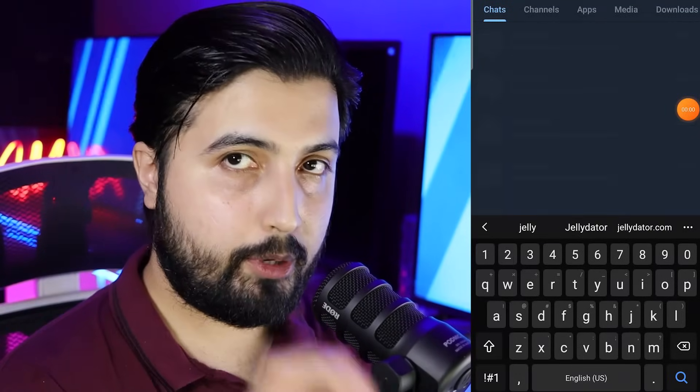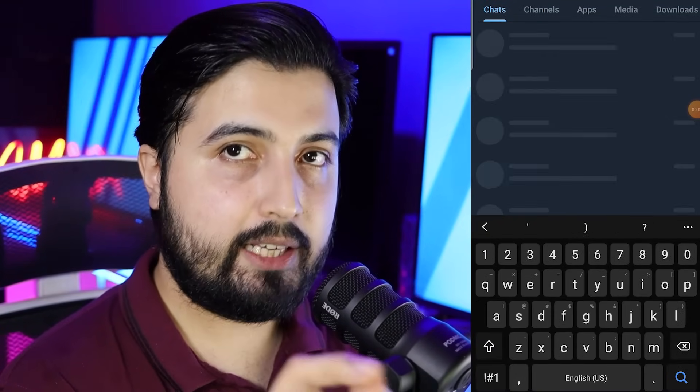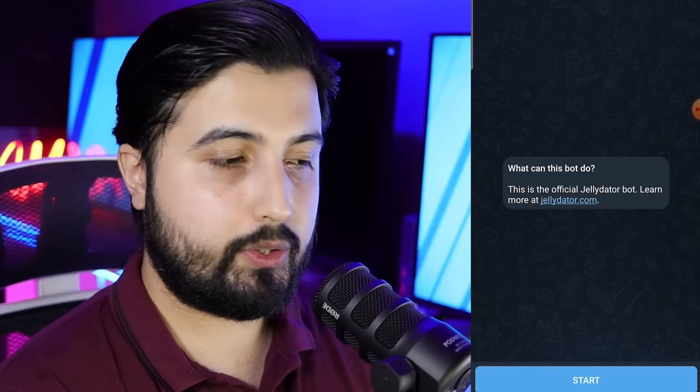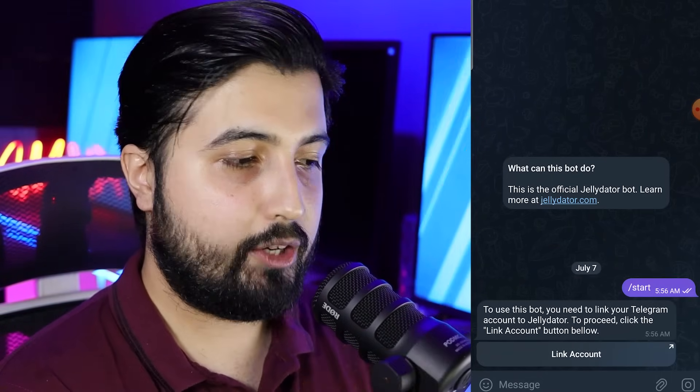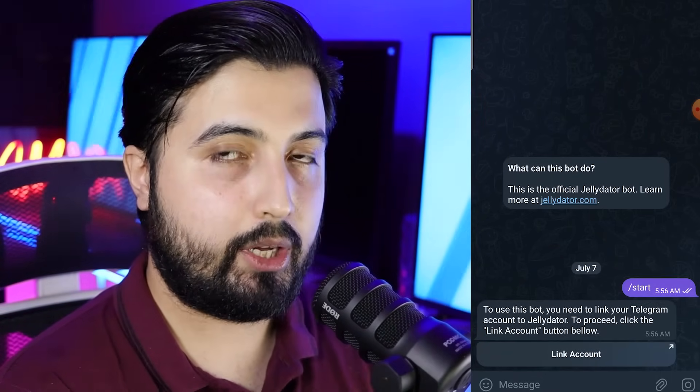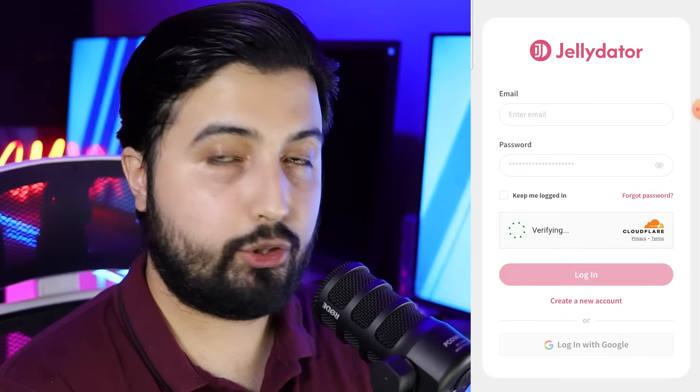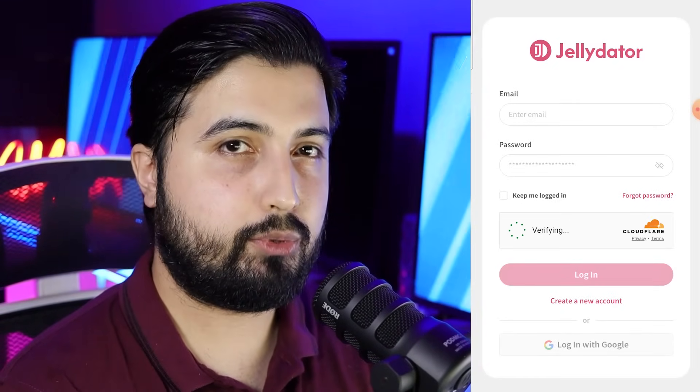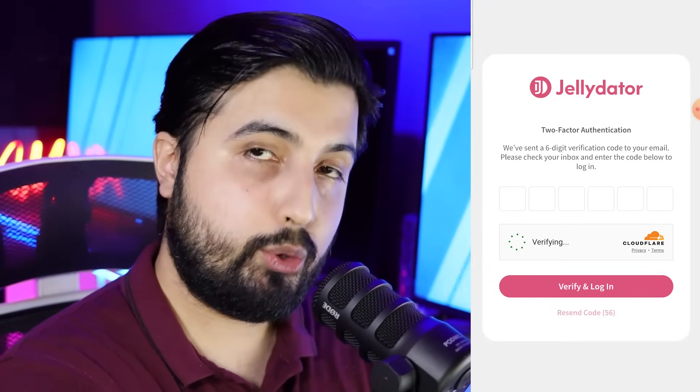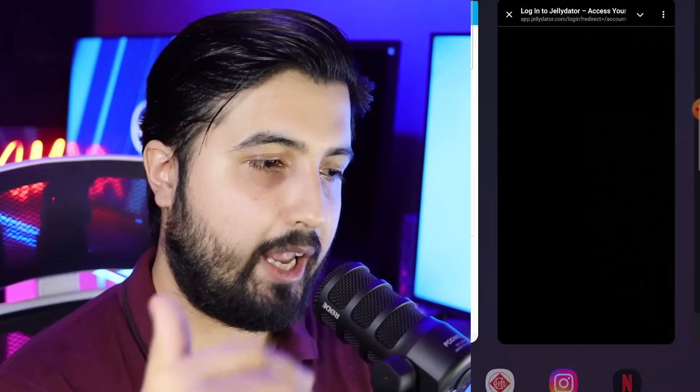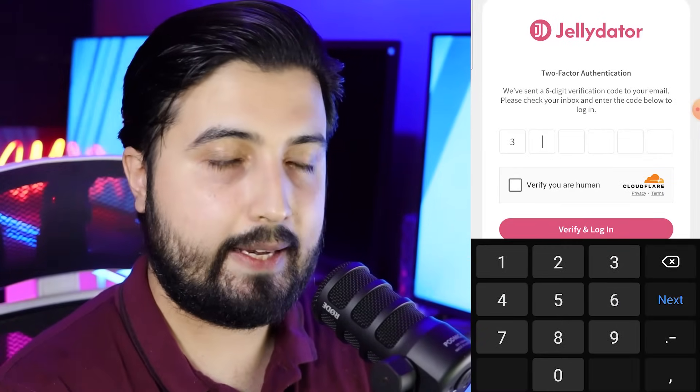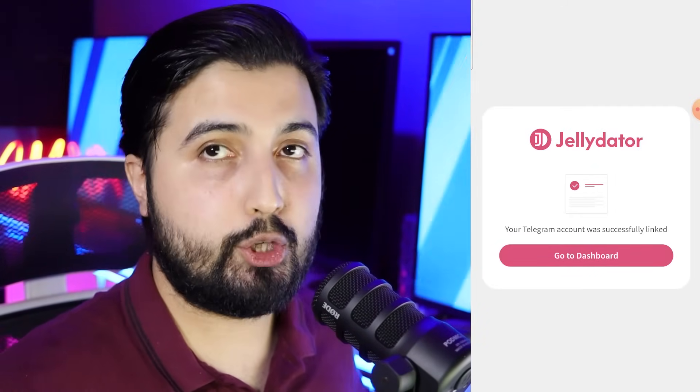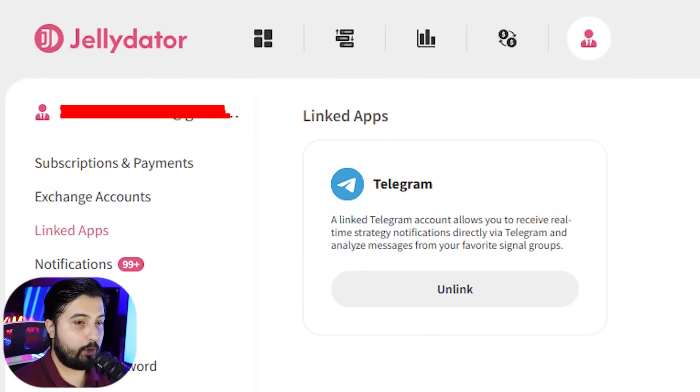Now, in order to do that, what you're going to do is you're going to open up your telegram, type Jellydator underscore bot, and this is the bot that you are going to see. Then you're going to enter start and then you get the option to link account. When you click on it, it will take you to the sign-in page and you're going to use your email and password for Jellydator to sign into your account. It will send a verification code to your email. You're going to take it from the email, enter it here, and you're going to sign in. Once it's signed in, your account will be linked and you will be able to see it in your account in Jellydator.